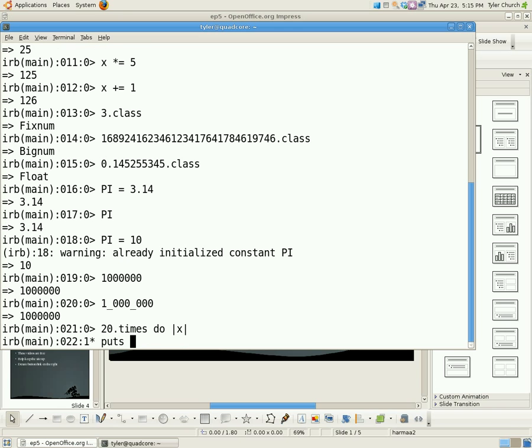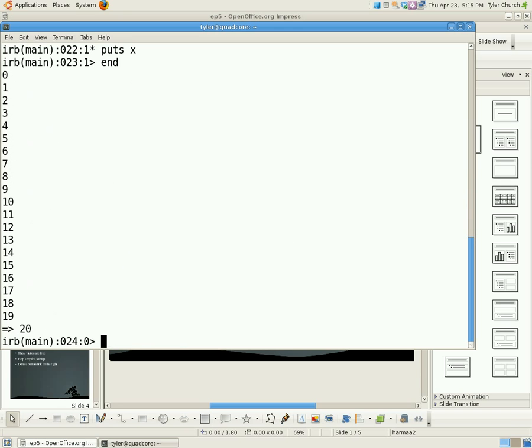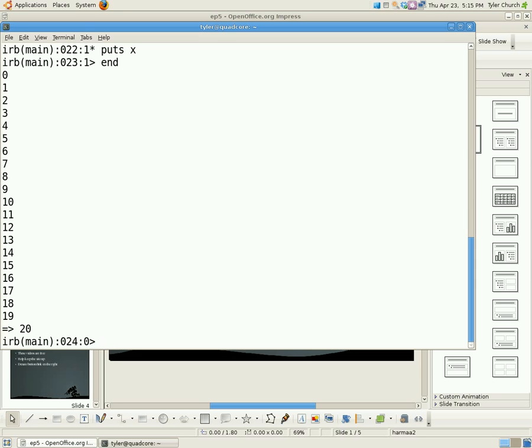So let's see. So we're going to do puts x, and end, and there we go. It printed out zero through nineteen, and not one through twenty like you might expect because, well, computers start counting at zero. So keep that in mind if you're ever doing something like that.